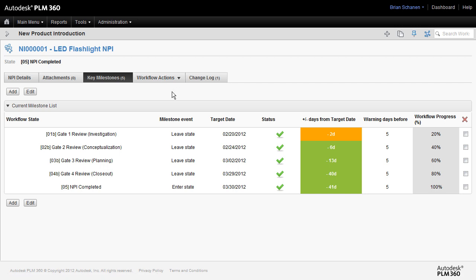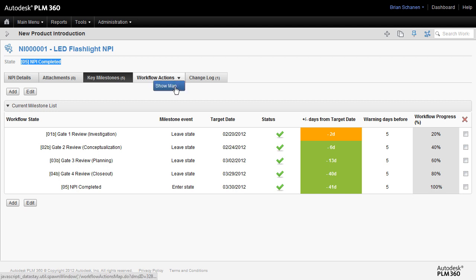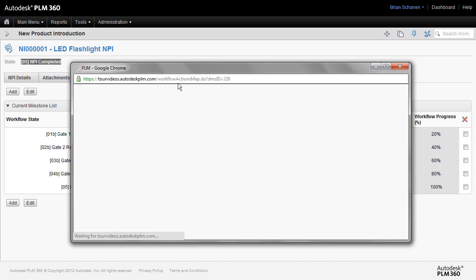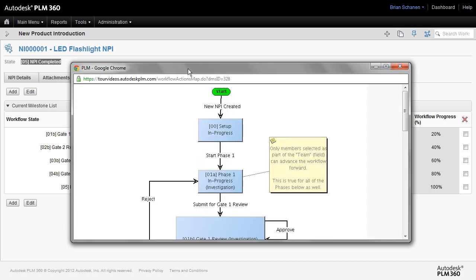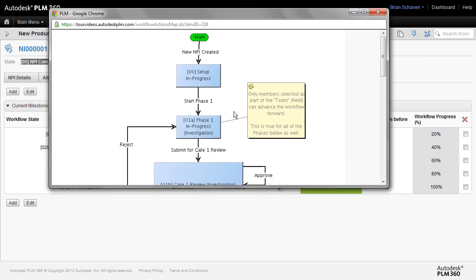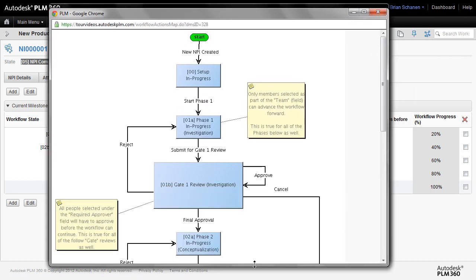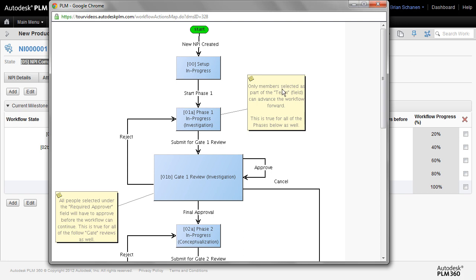Two ways you can look at workflow. Right up here we see this is complete because we have a state completed up here. The other way, if you just go over to the workflow actions, go to the drop down and select show map. It will show you the entire map for this particular workspace. So rule number one, each workspace can have its own workflow, and it can be as elaborate or as simple as you want.